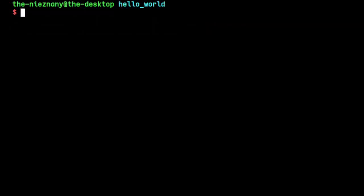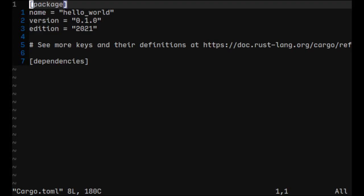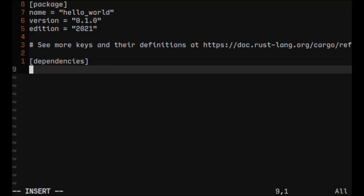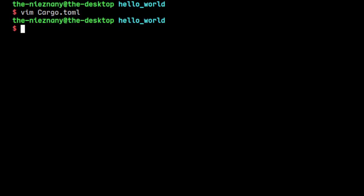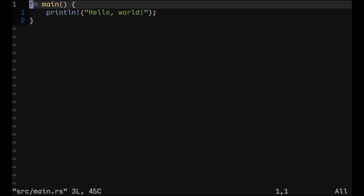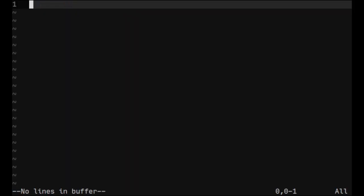Now we should include Raylib in our project, so let's do it. For now, latest version is 3.7.0, so I'll do this and let's go to the main file, delete everything and let's start.